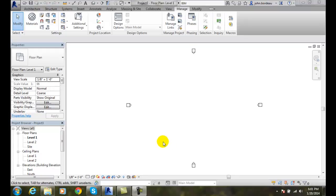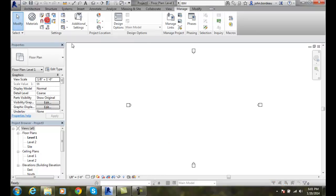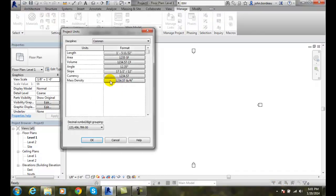Let's set the mass density unit. We'll go up to the Manage tab, over to Project Units, and we're going to go to our mass density.